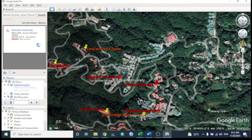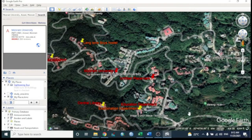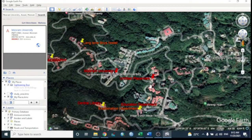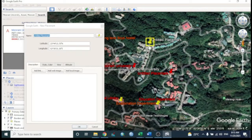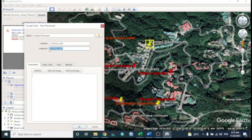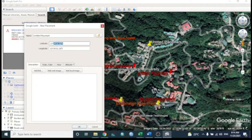To collect latitude and longitude, move the cursor anywhere on the map. The latitude and longitude are shown at the bottom of the screen. Alternatively, place a placemark and the latitude/longitude bar will appear, from which you can copy and paste the coordinates into a Word file or wherever needed.